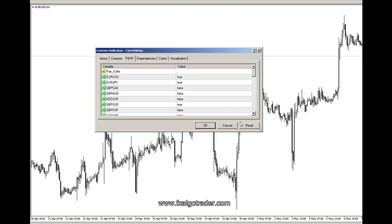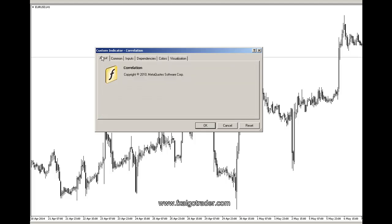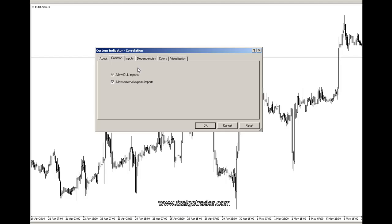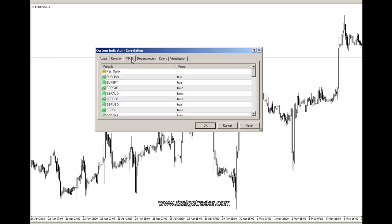First of all, I'm dragging the indicator onto the chart and making sure that 'Allow DLL Imports' and 'Allow External Experts Imports' is checked, then going to the Inputs tab. If you're using a pair suffix —